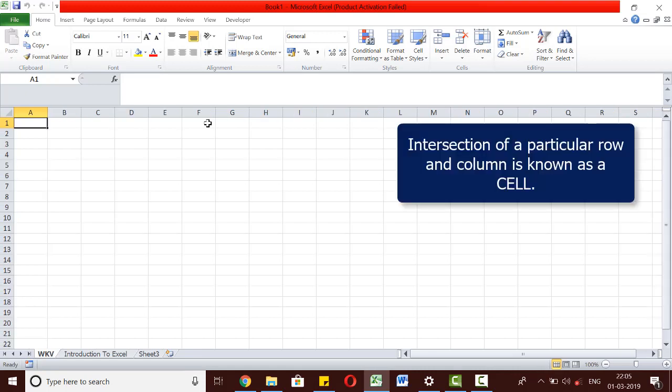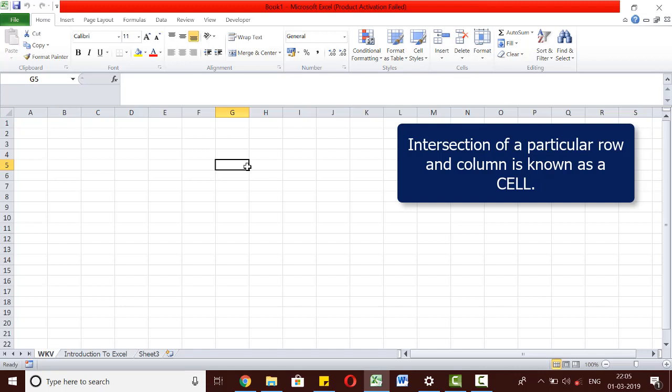The intersection of a particular row and column is known as a cell. For example, this cell that we are currently in is known as B1. That is the name of the column first and then the row number. This cell, for example, is G5. This cell, for example, is D11.